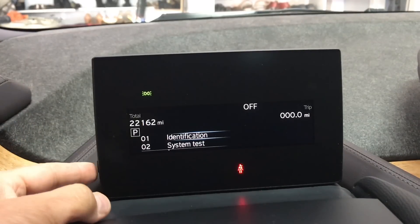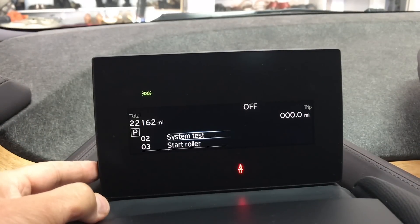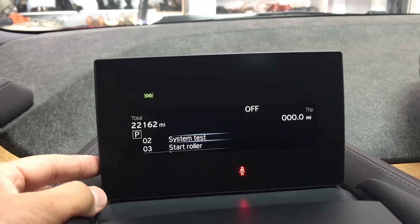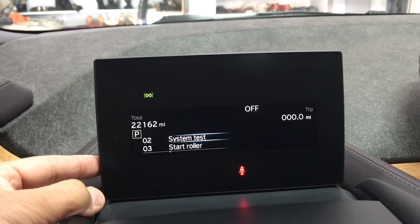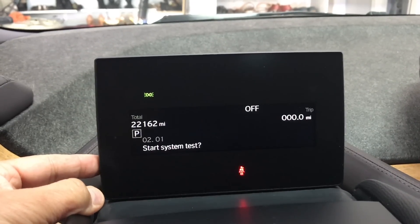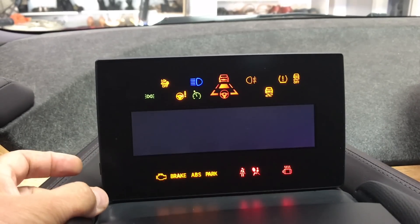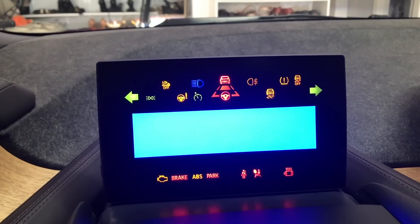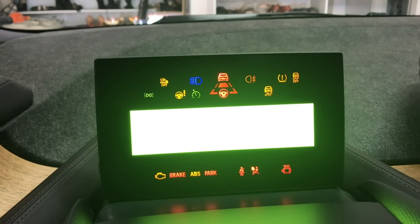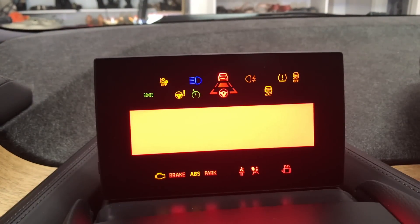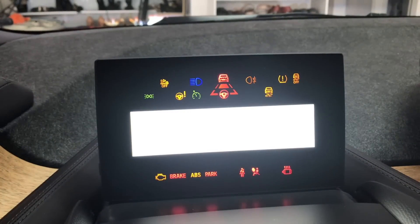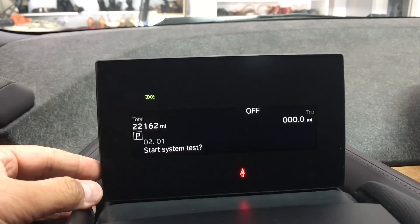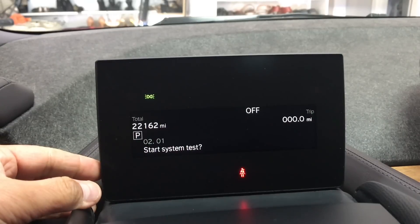Option one — identification — just tells you what your car is: the VIN number and so forth. System reset does a quick reset of your system. Let's check it out — hold for three seconds then confirm. It just resets all the lights. The system reset takes about 15 seconds to complete.